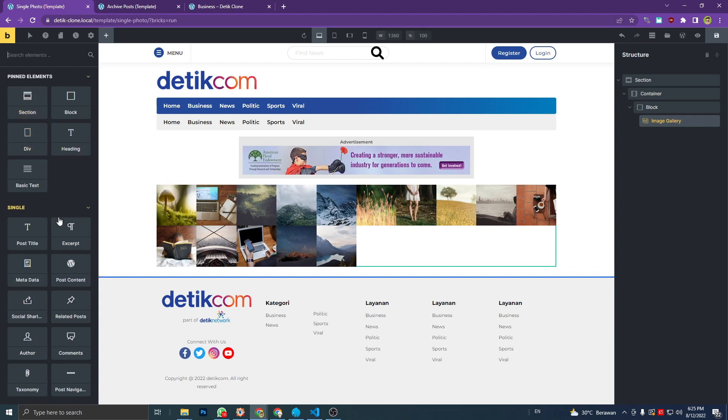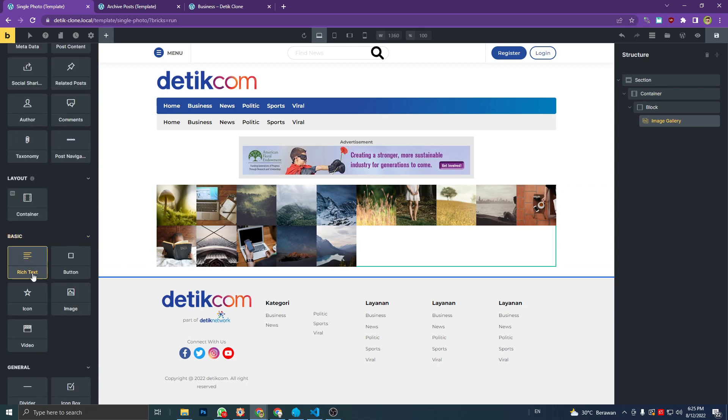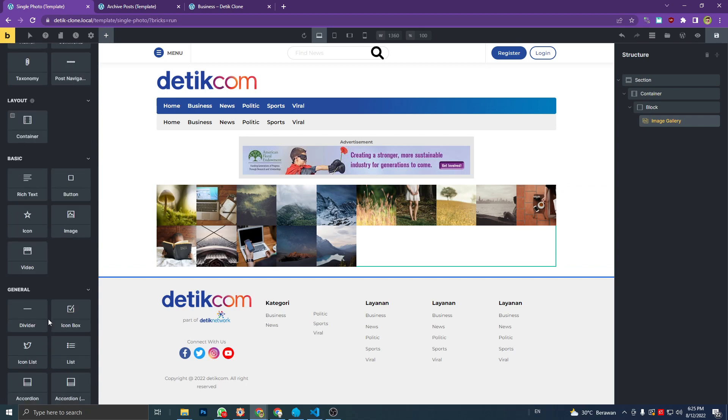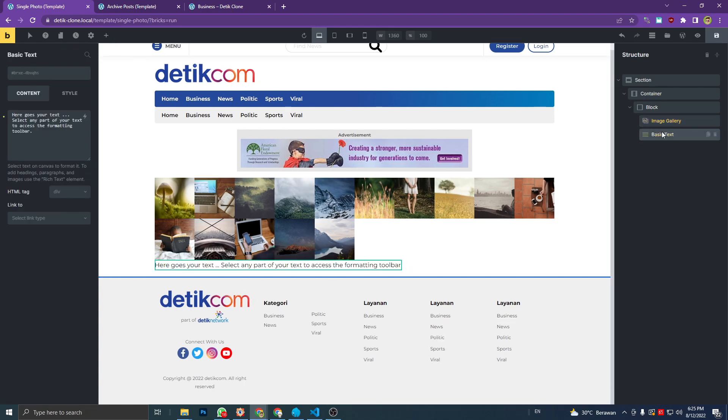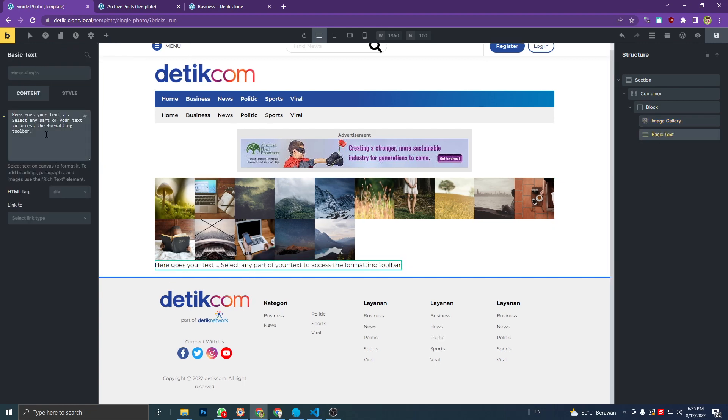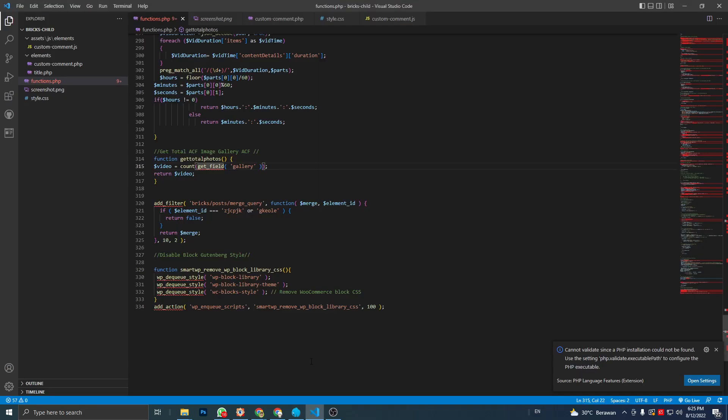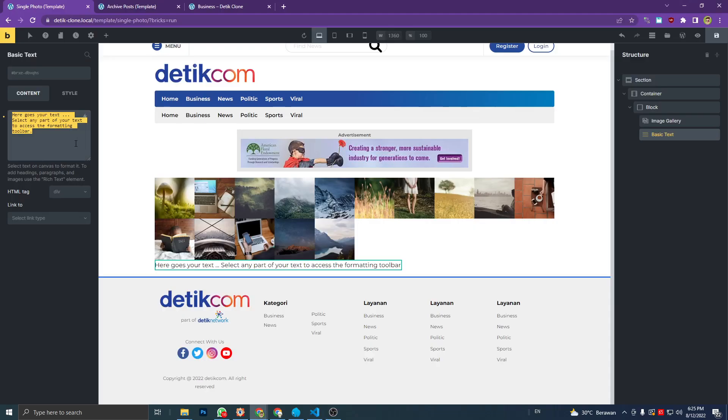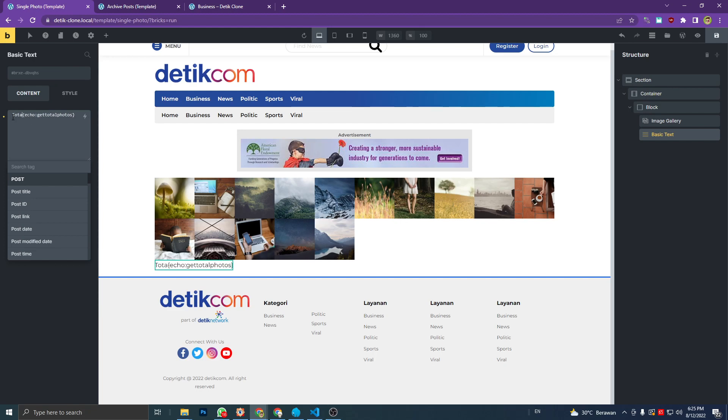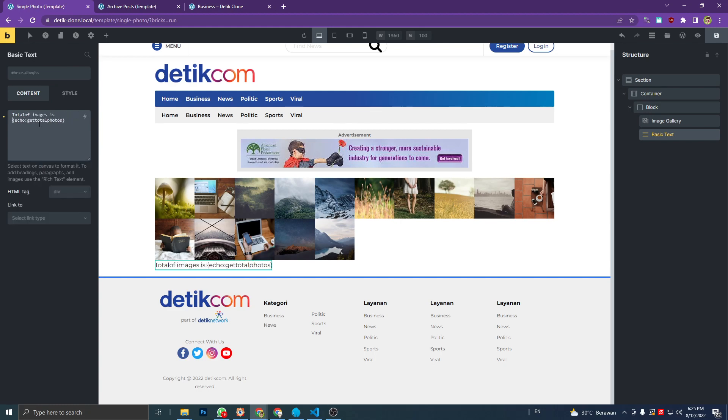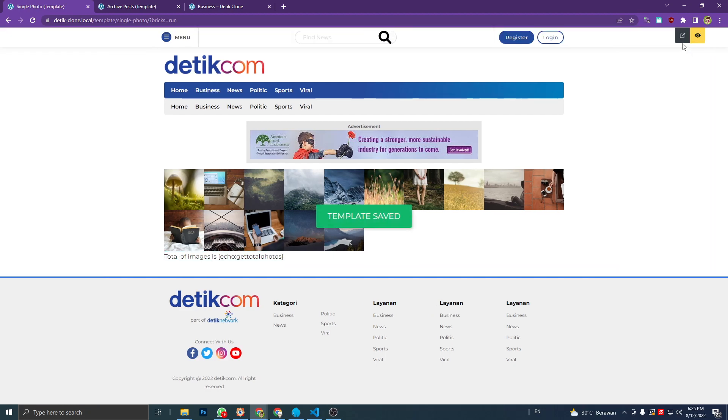I'm gonna put it on my basic text element, copy the function name, then put it here inside the bracket. Don't forget to add echo, then our function name here - total of image, something like this. And save, and let's preview.